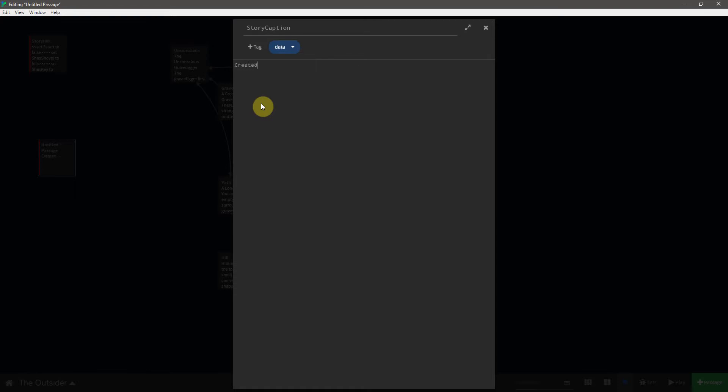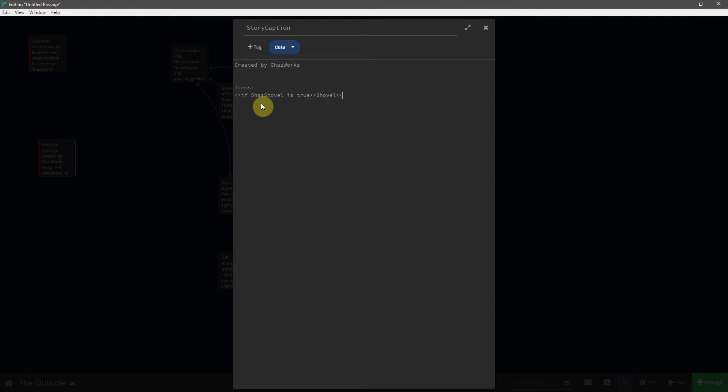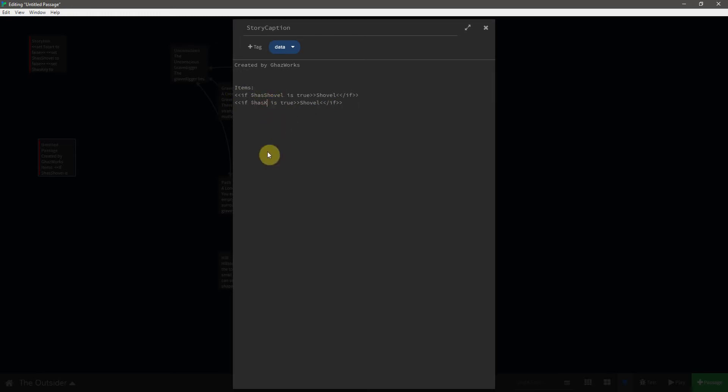So let's say created by hasworks. And then underneath that we're going to say items. And this is where we're going to list the shovel and the key. But they're only going to show up if we have them. So we'll say if has shovel is true. We will say shovel. And this time I'm just going to keep them all in line. And we will copy this, paste it below, and instead of shovel, we will say key. And we'll say key.